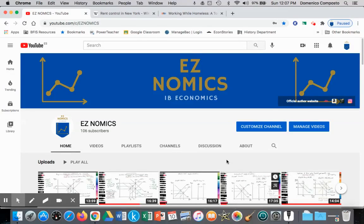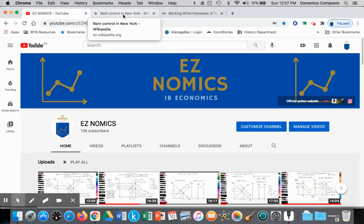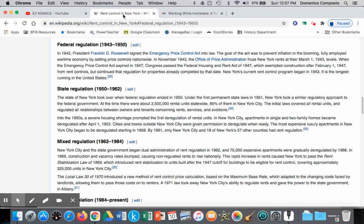Hello, this is Domenico with EZnomics, and we're going to continue with microeconomics, looking at government intervention in the form of price controls. Price control is the government setting a price above or below the free market equilibrium. We're going to first look at a price ceiling, and an example of price ceilings are rent controls.